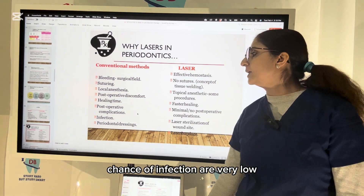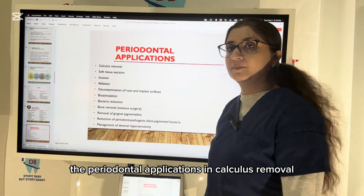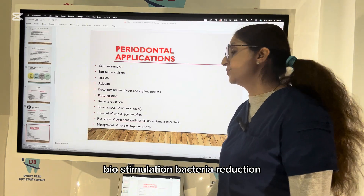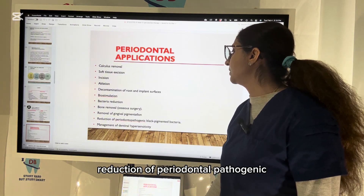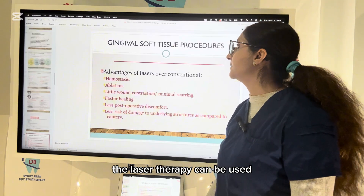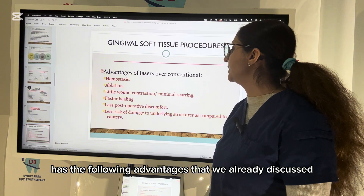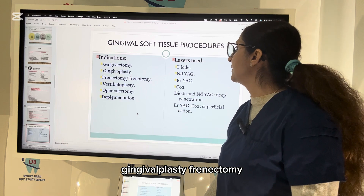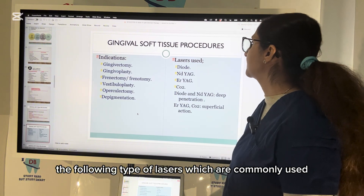Periodontal applications of laser include calculus removal, soft tissue excision, incision, ablation, decontamination of root and implant surfaces, biostimulation, bacterial reduction, bone removal, removal of gingival pigmentation, reduction of periodontal pathogenic black-pigmented bacteria, and management of dentinal hypersensitivity. Gingival soft tissue procedures include gingivectomy, gingivoplasty, frenectomy, frenotomy, vestibuloplasty, operculectomy, and depigmentation.